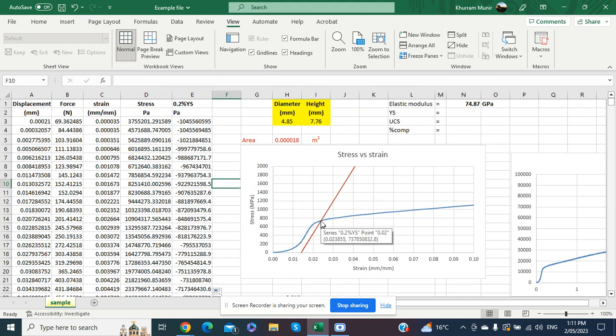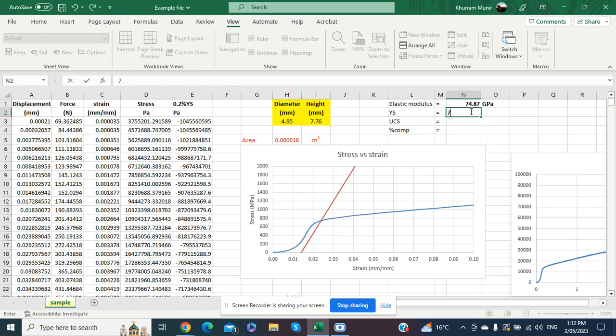Moving the cursor to the intercept point, the y-coordinate (stress value) reads approximately 737,850,832 Pa, which corresponds to the yield strength of the material. Converting to megapascals by dividing by one million gives 737.85 MPa, which we record as approximately 738 MPa for the yield strength.